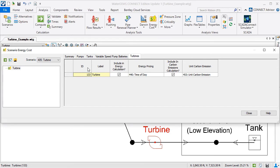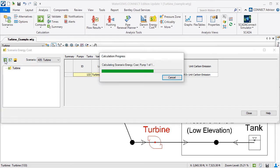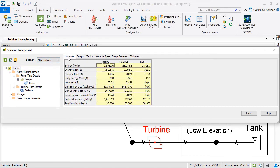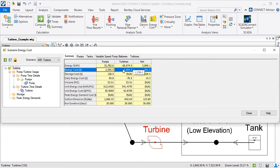Now I'll compute this energy cost analysis. I'll take a look at the Summary tab to review the results, such as the energy and cost associated with the pump and turbine. Notice that there are negative values in the turbine column. Net balances are also calculated.